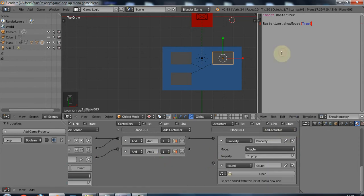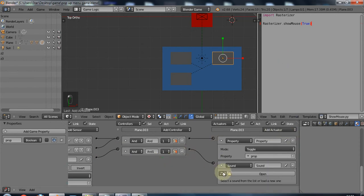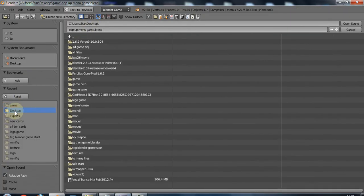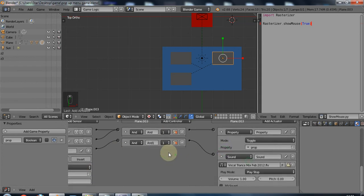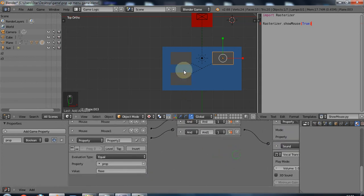That's called sound. Blender can take in WAV sound files. I will go into my desktop — yes, here it is. I'll just pick a random one. Then let us see if this works.